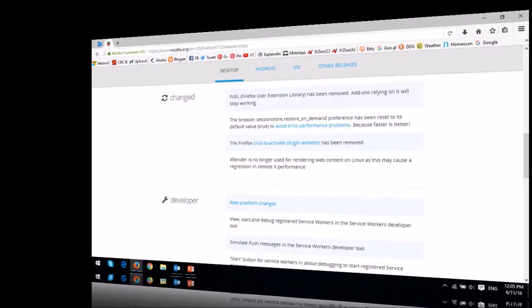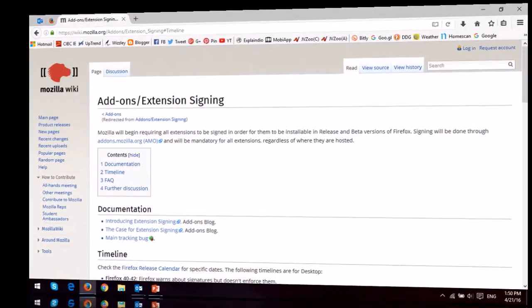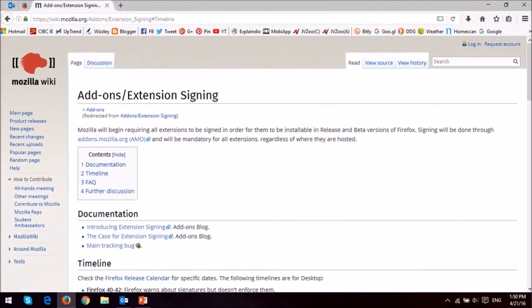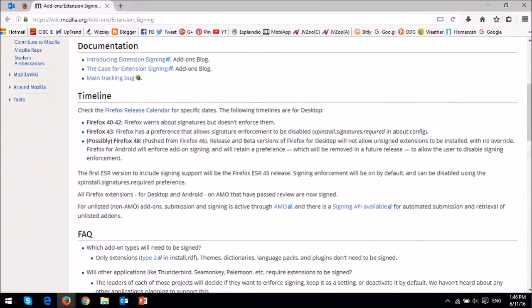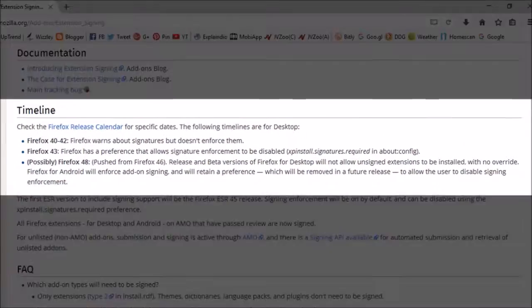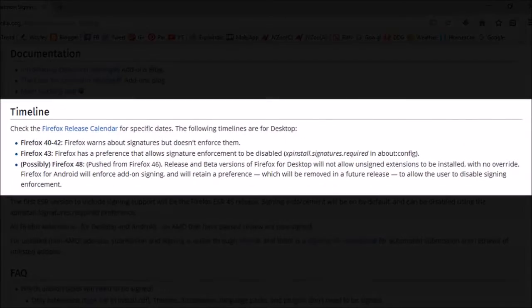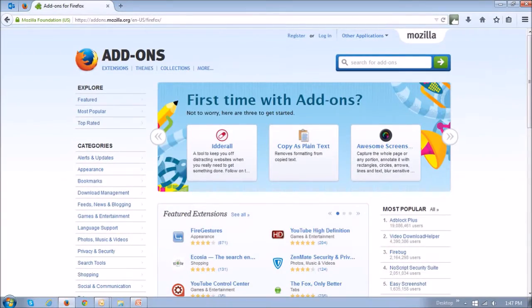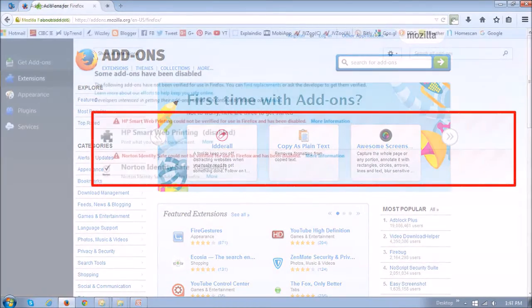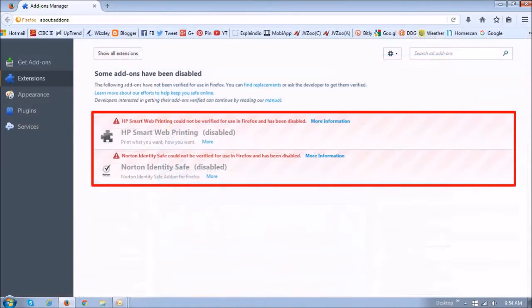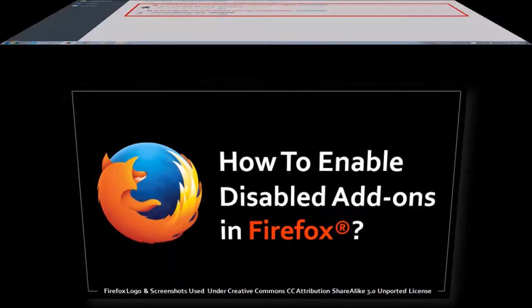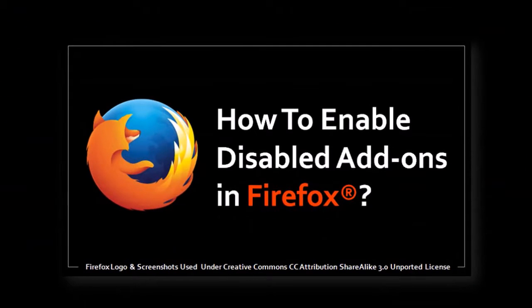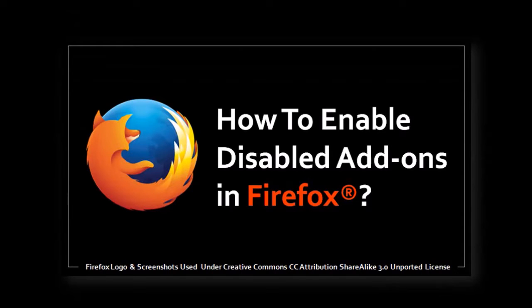In terms of Firefox extension signing, Mozilla has once again pushed the removal of the Firefox preference to possibly Firefox 48, which means that if you still have disabled Firefox add-ons, you will be able to use the manual override. You can check this tutorial on how to enable your disabled Firefox add-ons.